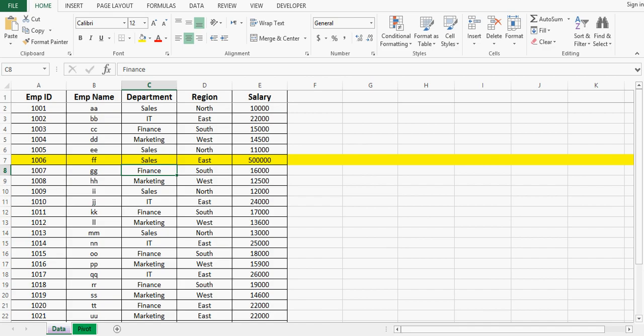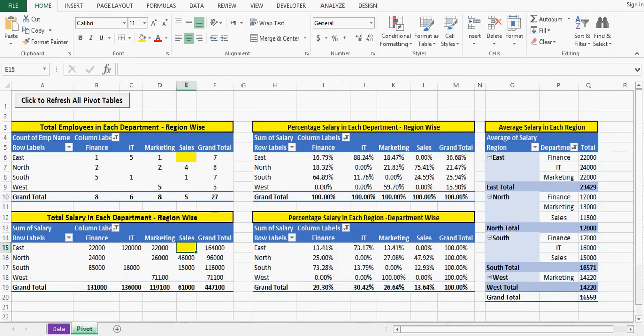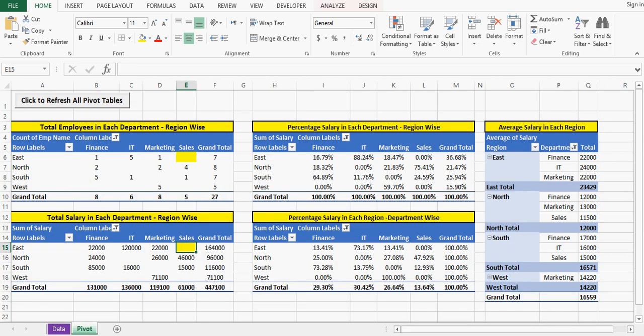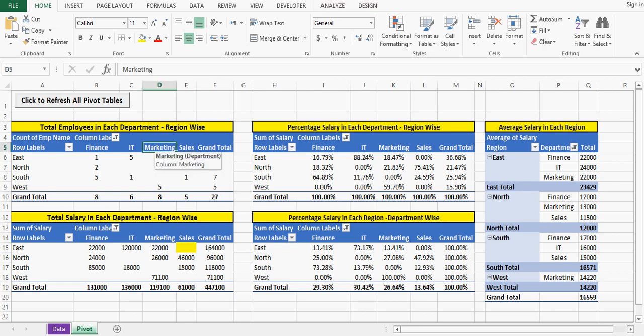Now I have made one change in data. I will go to pivot tables again, but here no reflection of that change. So manually what I'll do, I'll select any pivot table, then we can see two tabs are being added: Analyze and Design.